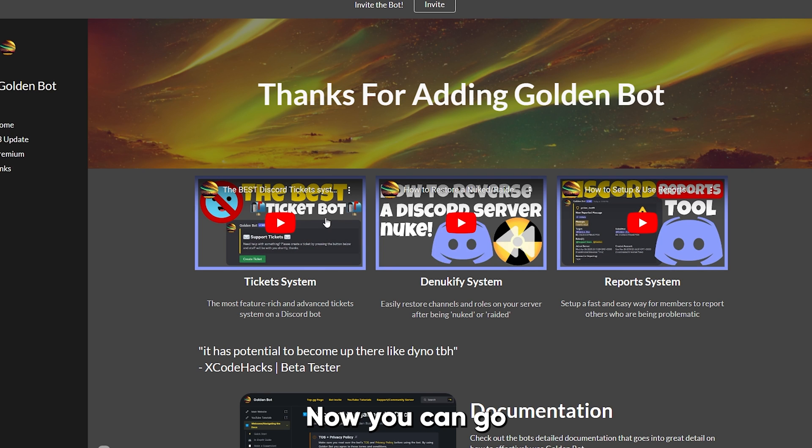Now you can go back to your Discord server. And as you can see, this bot has given me over 1,000 notifications.